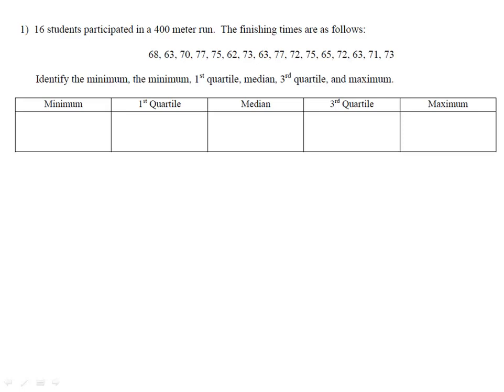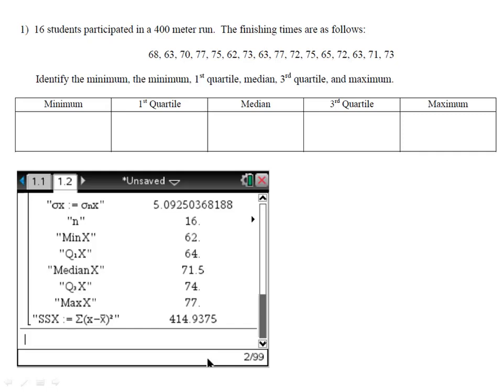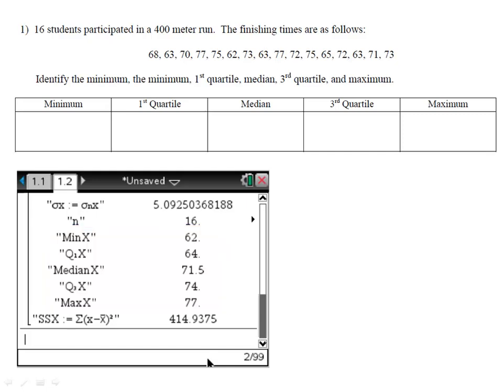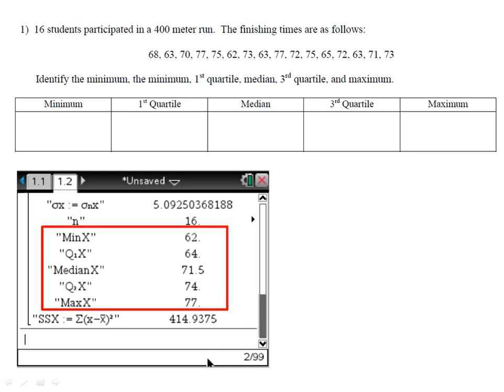We begin with example one where we have 16 students participating in a race. We've recorded their finishing times and we decide to create a box and whisker plot. We enter the data into the calculator, perform one variable statistics, and we're concerned with the section starting with the minimum and ending with the maximum. The minimum score was 62 and the maximum score was 77.